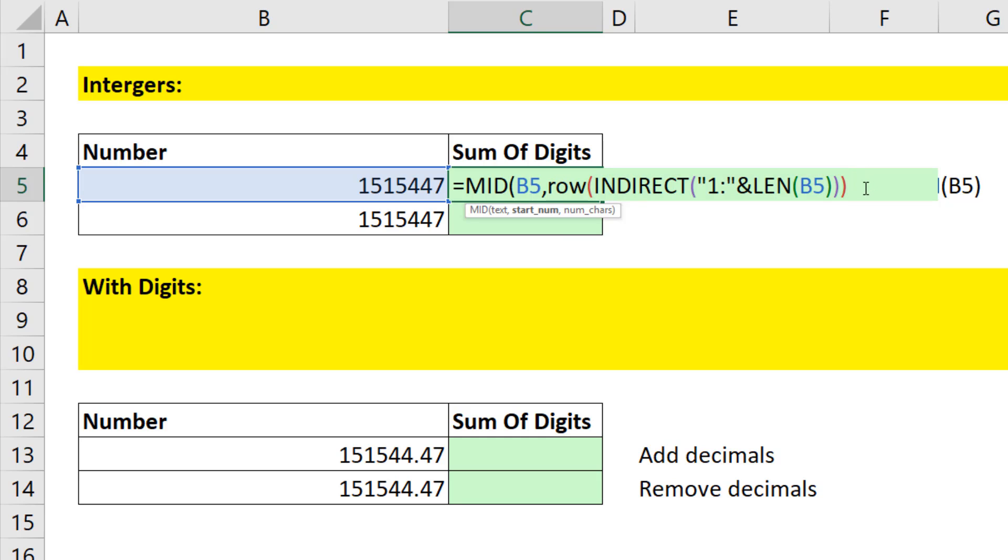The last little bit, comma, is once it finds the starting position, how many characters does it need to extract? Well, of course, 1. Close parentheses.